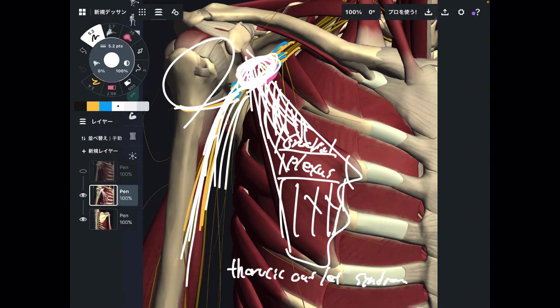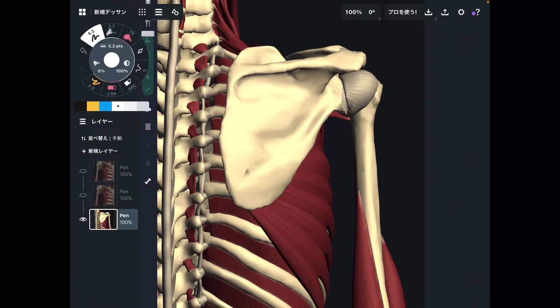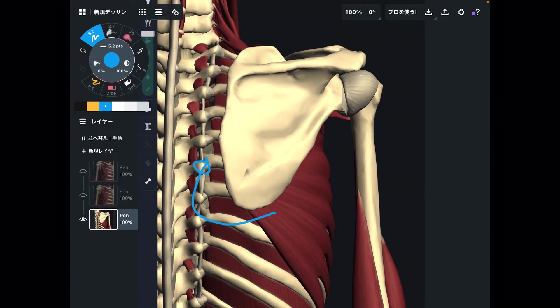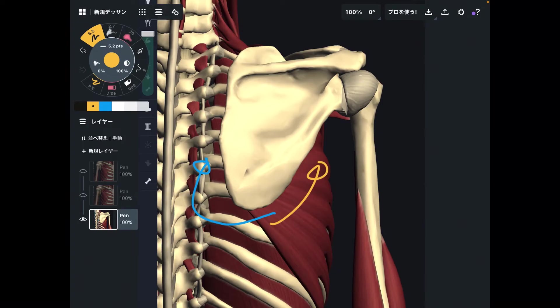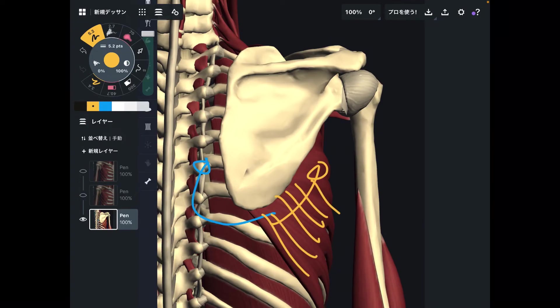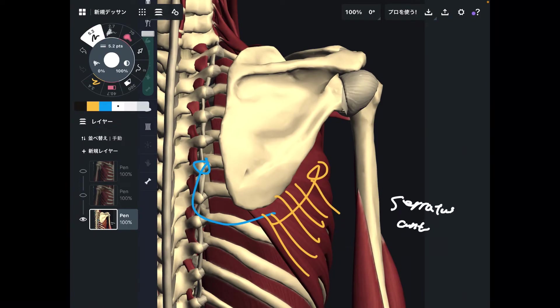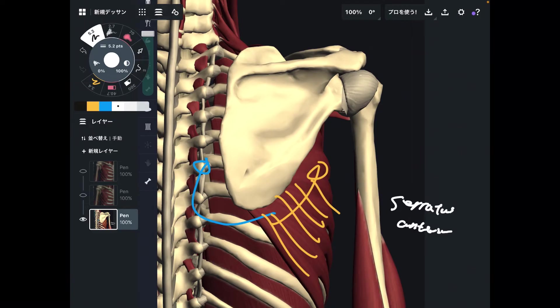Now let me explain why pec minor's downward rotation function is so important. One of pec minor's functions is downward rotation. The opposite movement is upward rotation, and the main upward rotation muscle of the shoulder girdle is the serratus anterior. Why are pec minor and serratus anterior — downward rotation and upward rotation — so important?